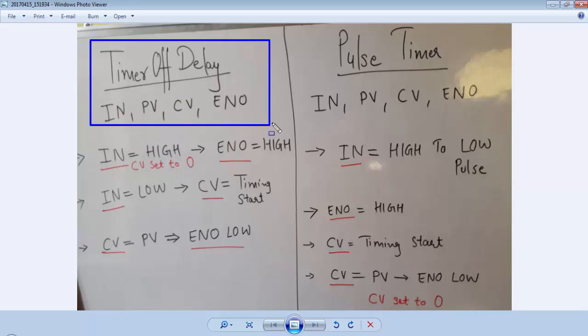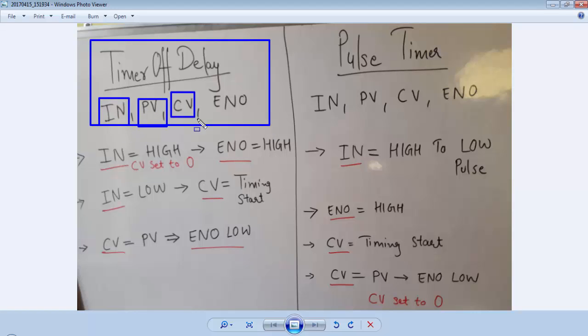In this timer we have four variables: input, preset value, current value, and enable output.